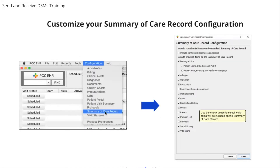You can change these practice-wide defaults by going into the configuration menu and selecting summary of care record. You can select which sections to include or omit by using the summary of care record configuration tool. You can also include confidential diagnoses and orders if you wish. When you run the summary of care record report, it will only include the sections your practice has chosen.